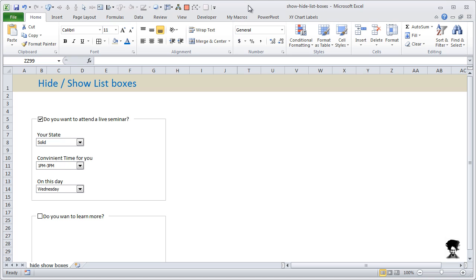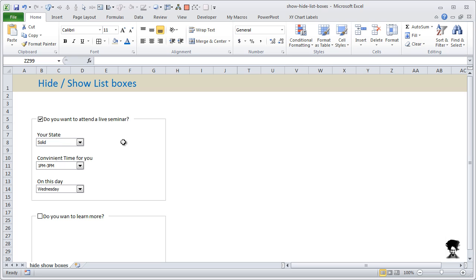Hi there, welcome to Chandoo.org. A few days ago I received an email from one of our readers. He has a very peculiar problem. What they have is a set of list boxes, one set of list boxes and then one more set of list boxes, and they would like to show and hide one list box or another.